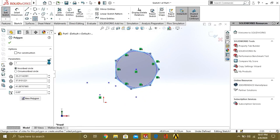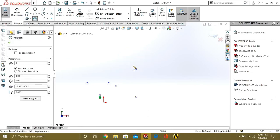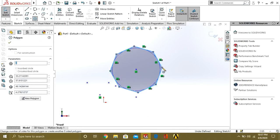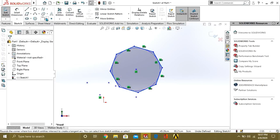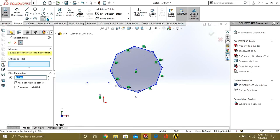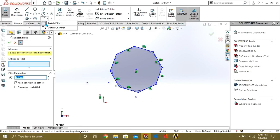So this is our polygon command. Now we will see what is the sketch fillet. There are two types: sketch fillet and chamfer.